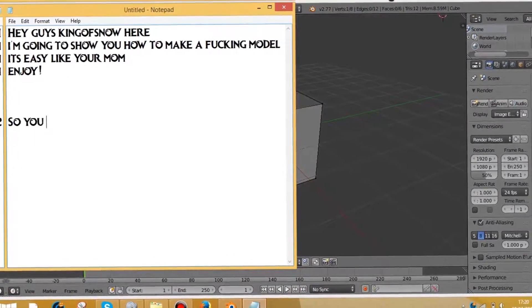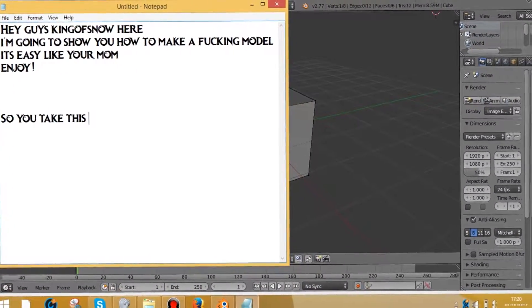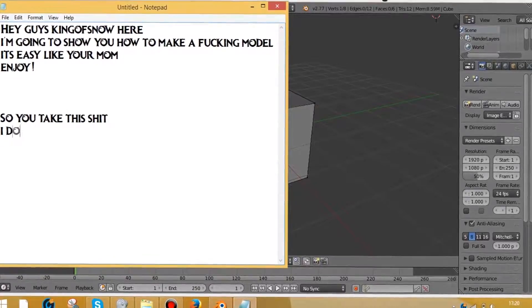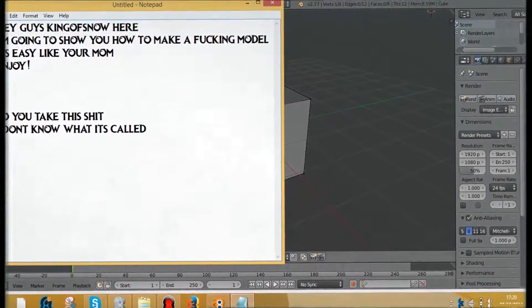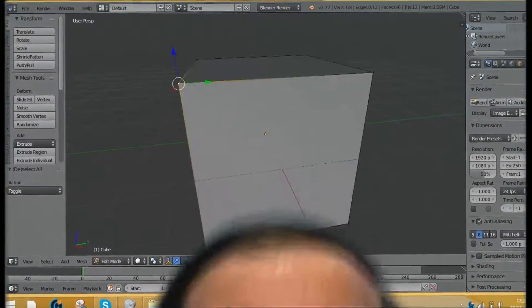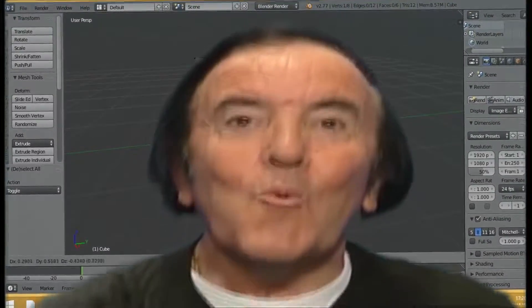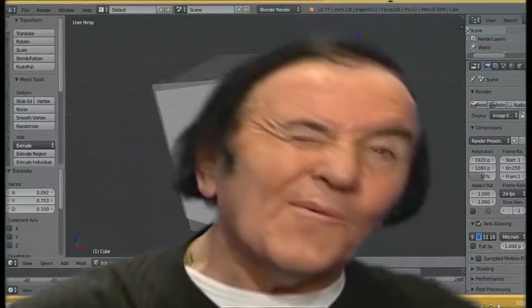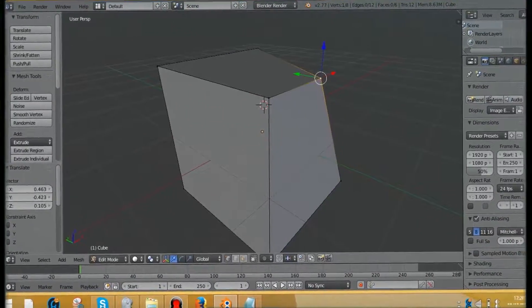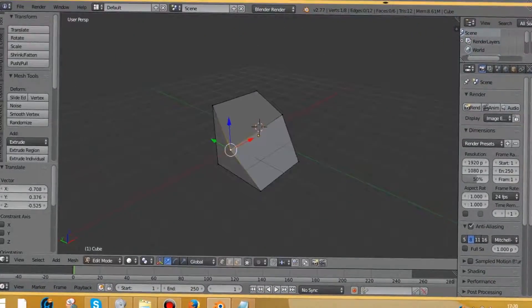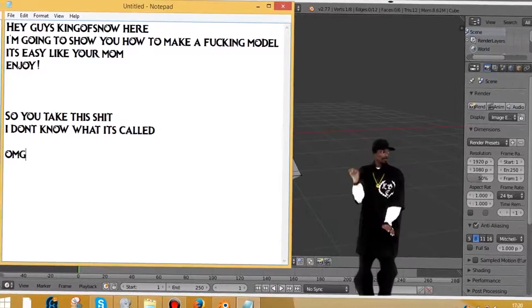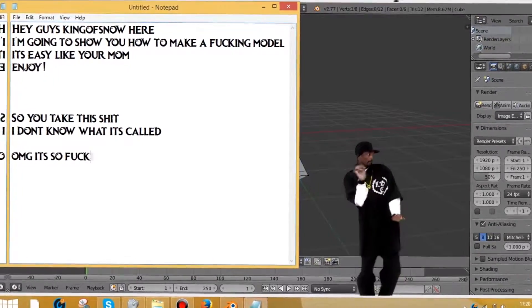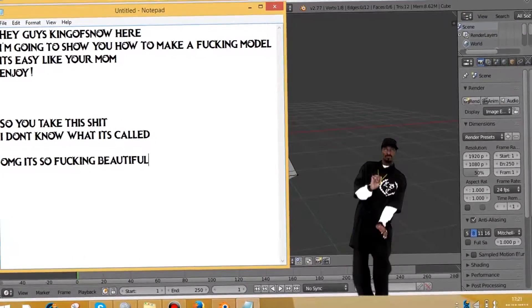So you take this shit, I don't know what it's called. Oh my god, it's so fucking beautiful.